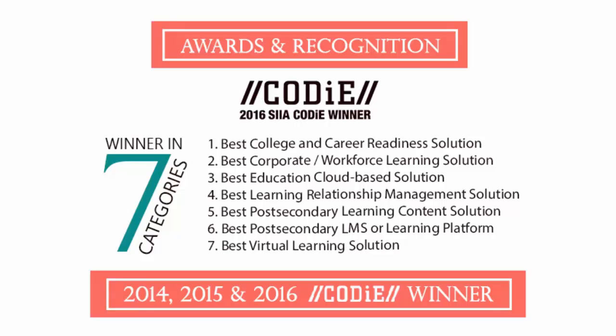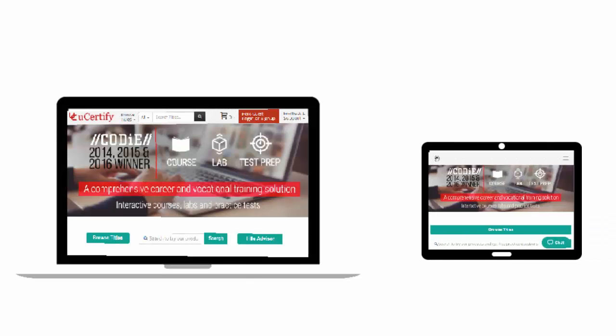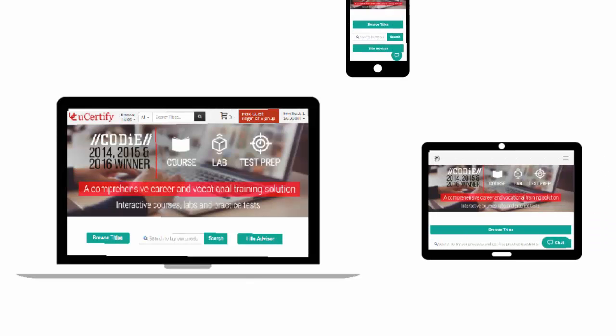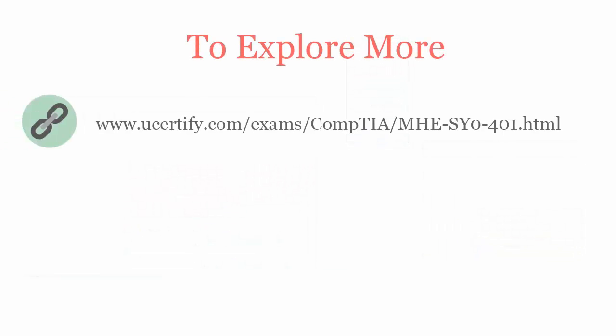All uCertify products are device-friendly and can be accessed on your Mac, Tablet or Smartphone. To explore more about uCertify titles and its features, please visit www.ucertify.com/exams/CompTIA/MHE-SY0-401.